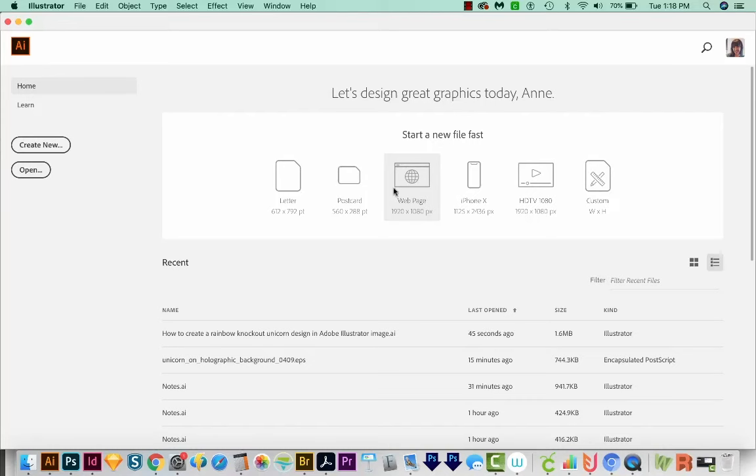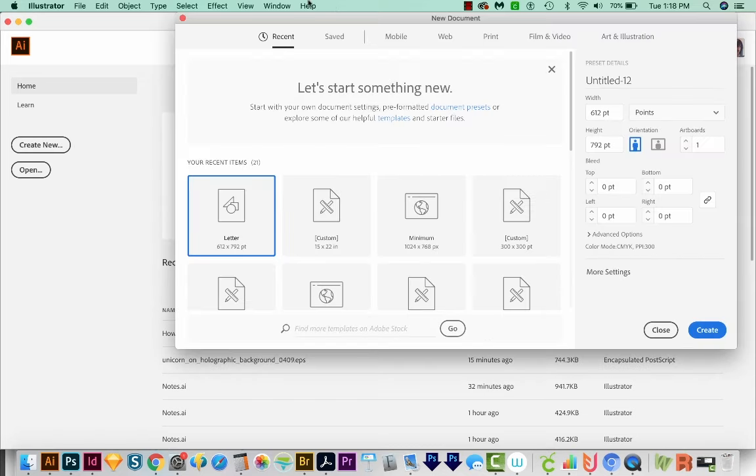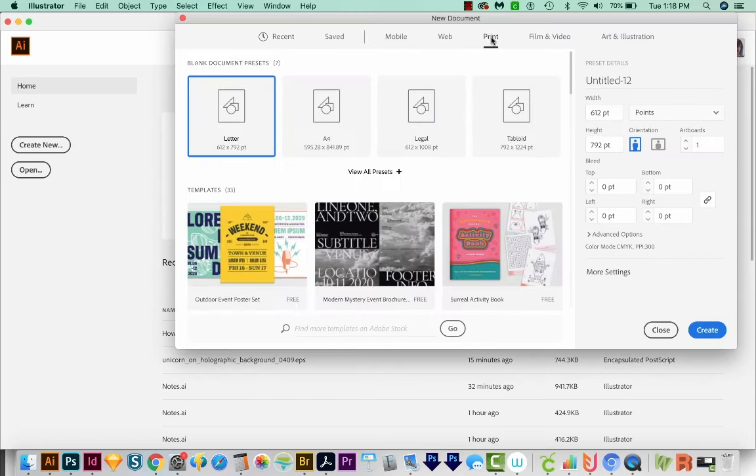All right, let's get started. First, we'll start a new document. I'll come over here to Create New. We'll come up here to the top and choose Print, and then Letter, and then we'll go to Create.